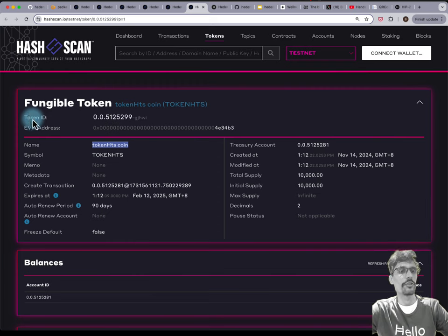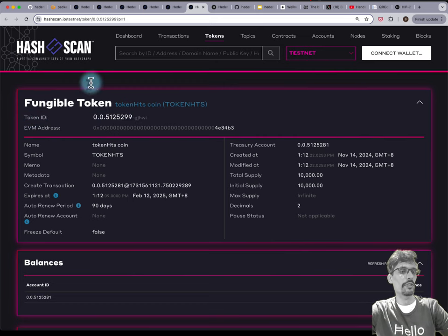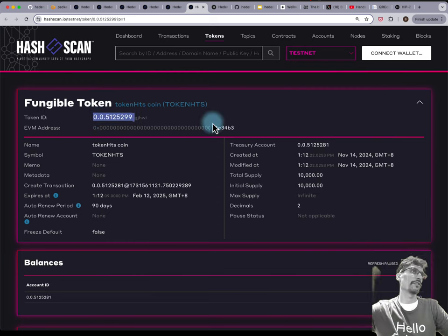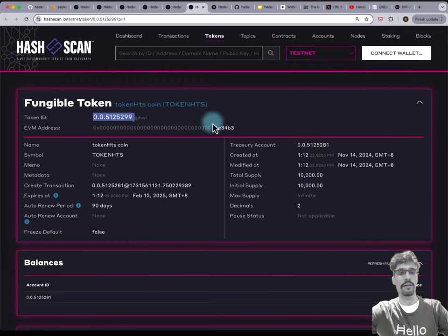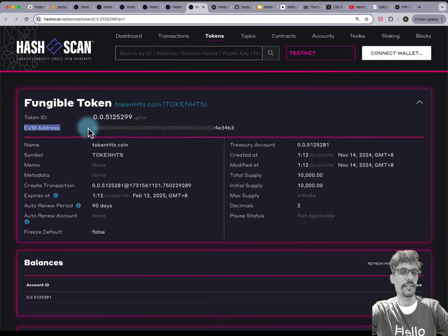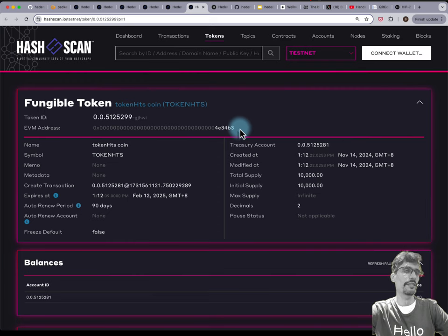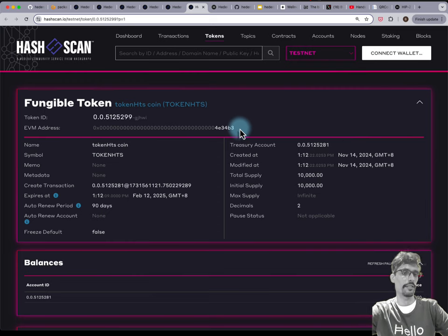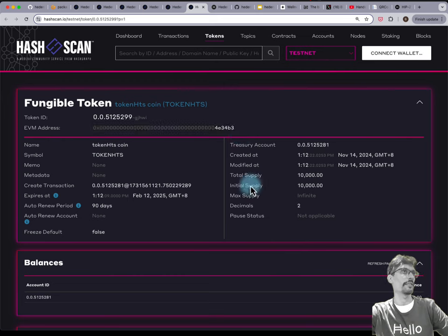If you see this on screen — this is an HTS token, it has a token ID which is your Hedera-native 0.0.incremental-number ID, but it also has an EVM address which is an alias for it. If you do the hexadecimal conversion, it basically translates the token ID into hexadecimal.